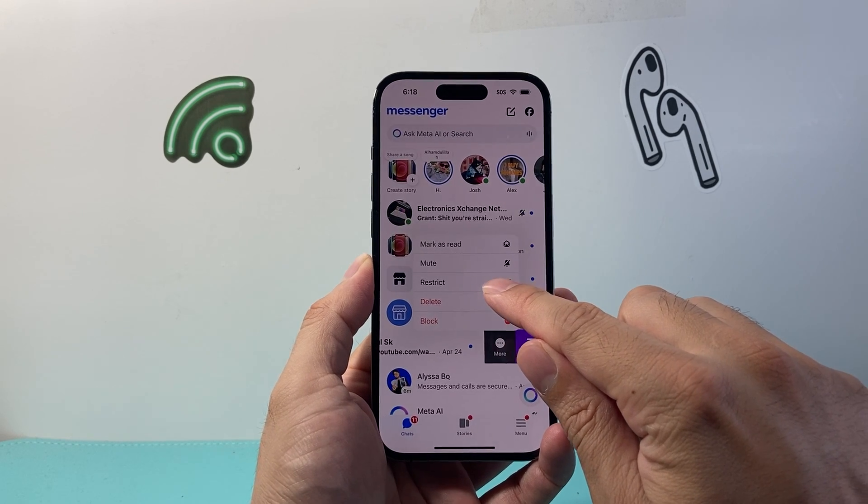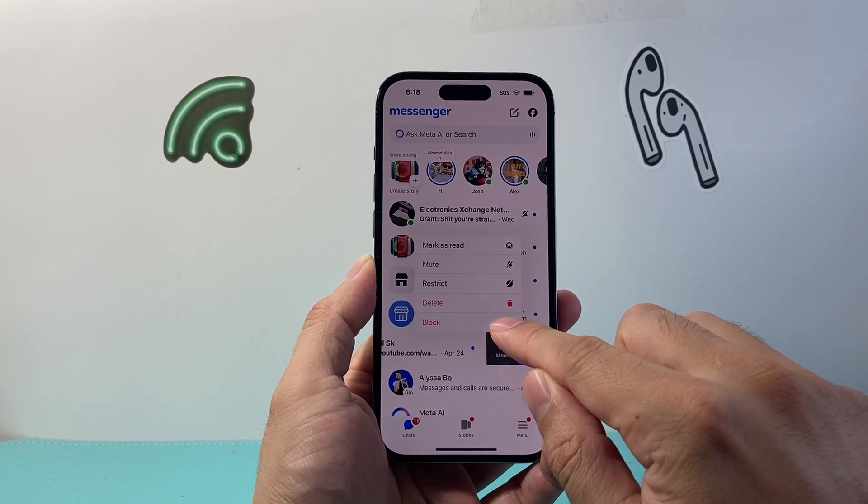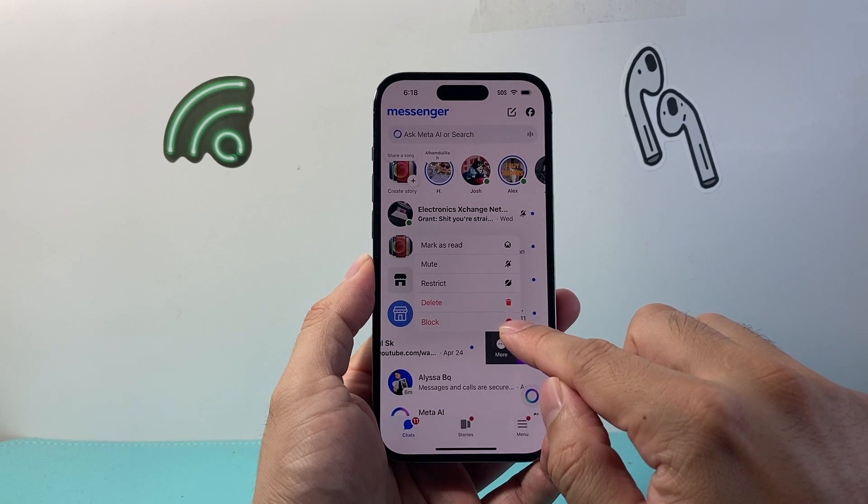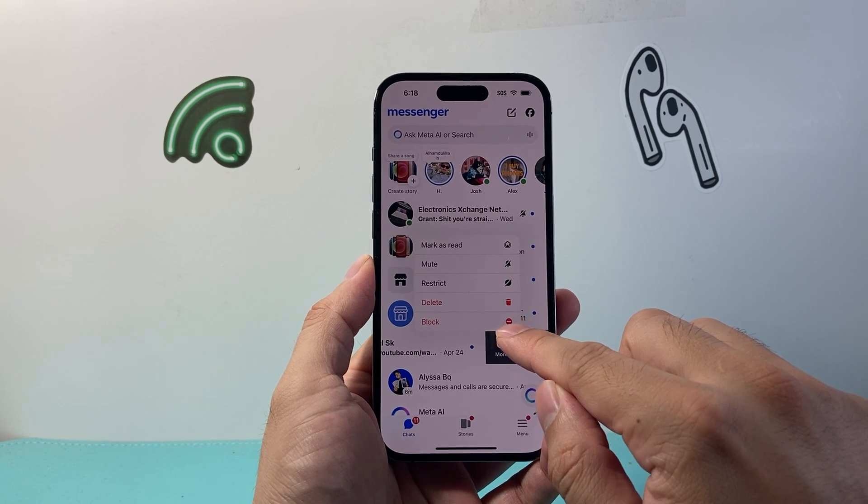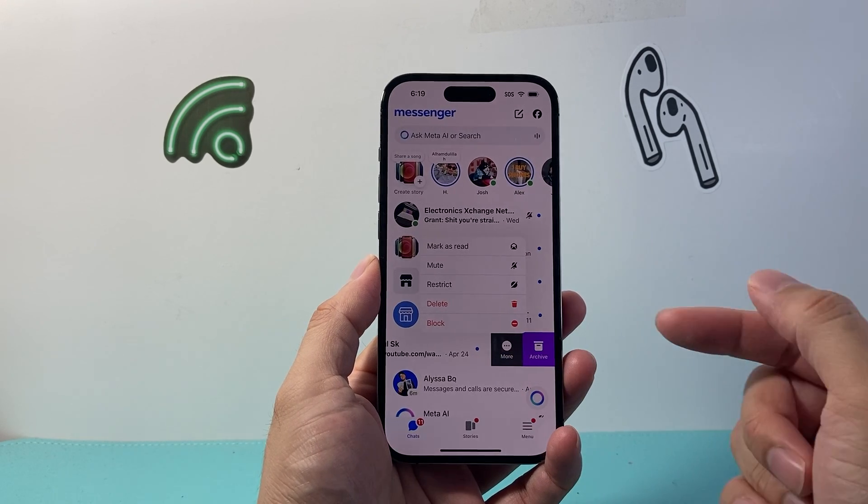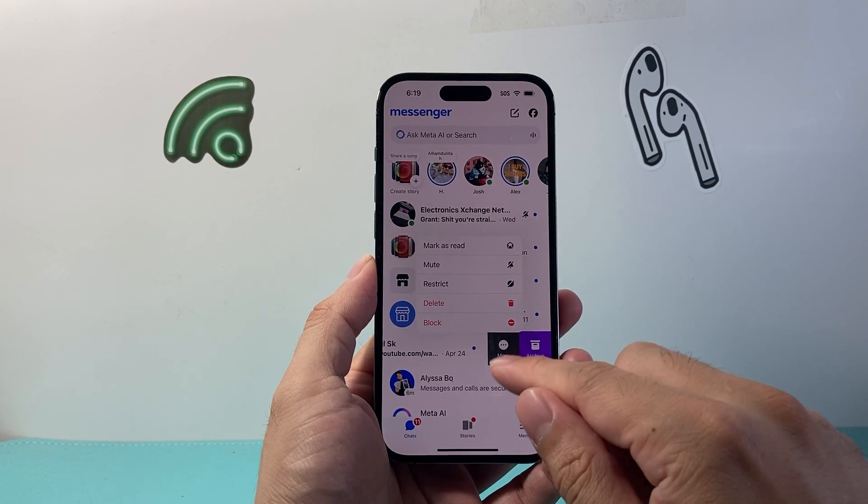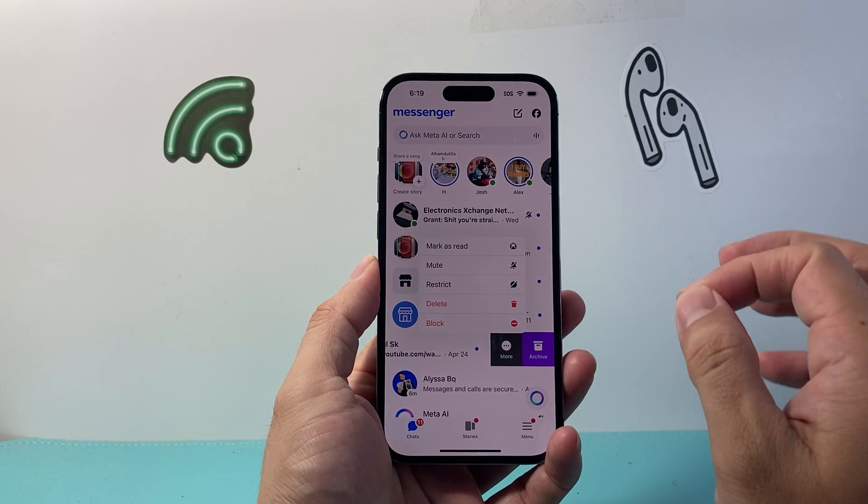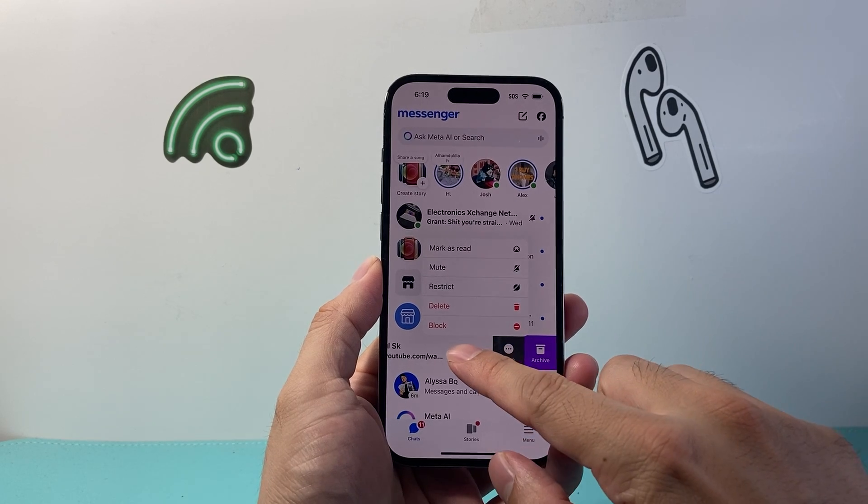You can also go ahead and block them. If you do block them, they're going to be blocked on Facebook as well. That's going to be one option that you can do.